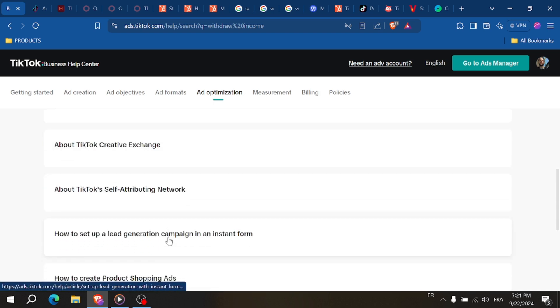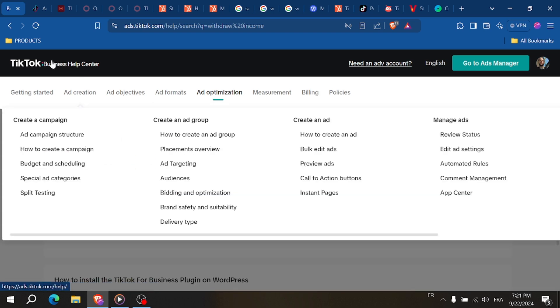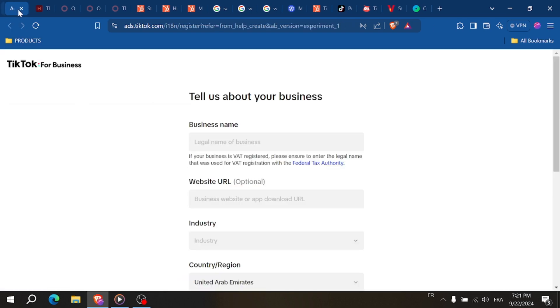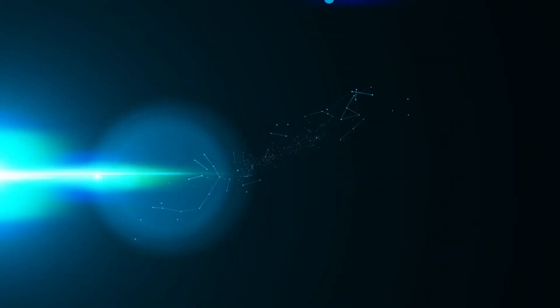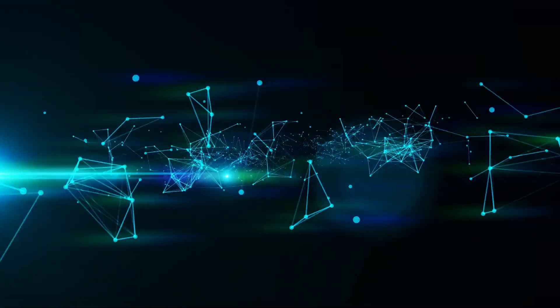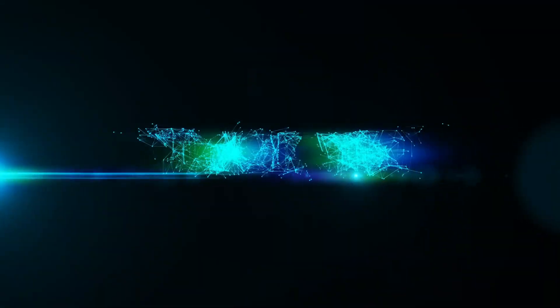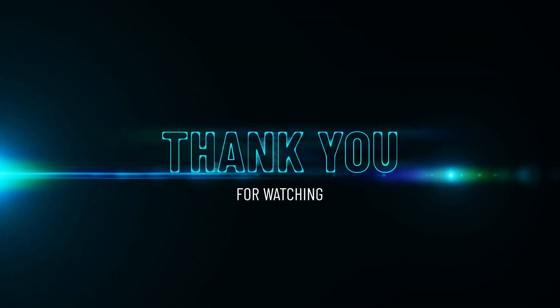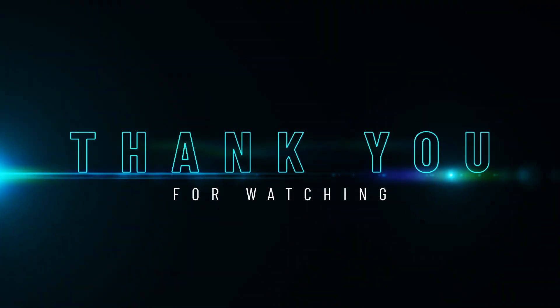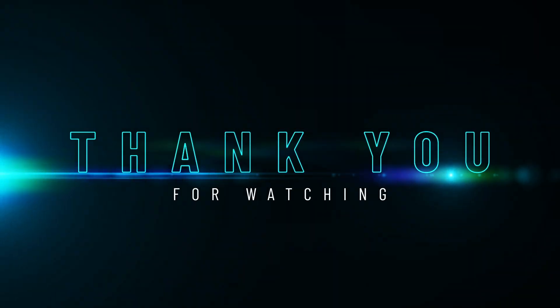That's how you withdraw money from TikTok Ads Manager. If you found this helpful, make sure to like and subscribe for more useful guides. See you in the next video!